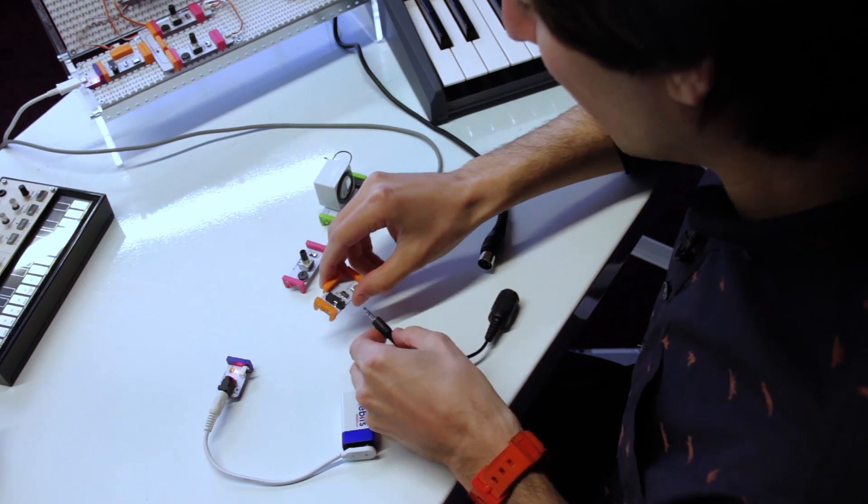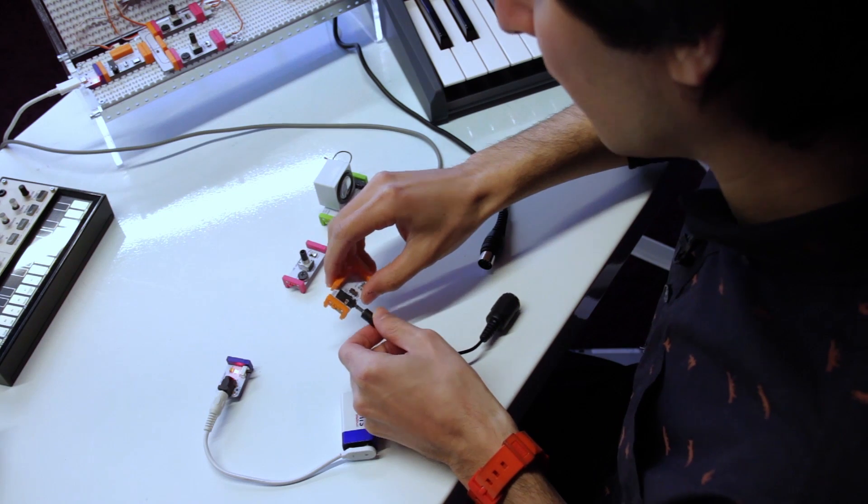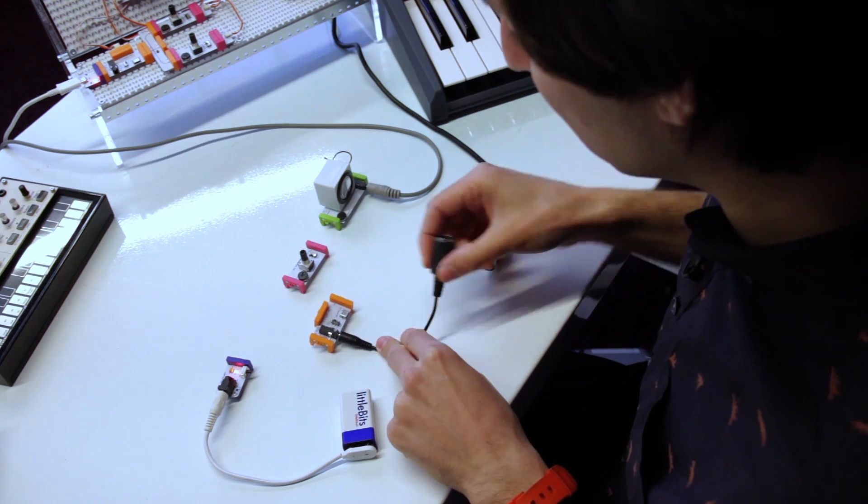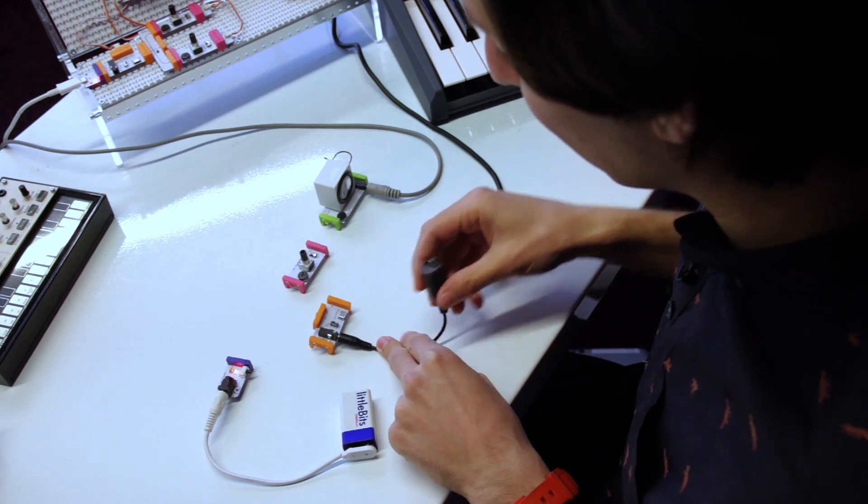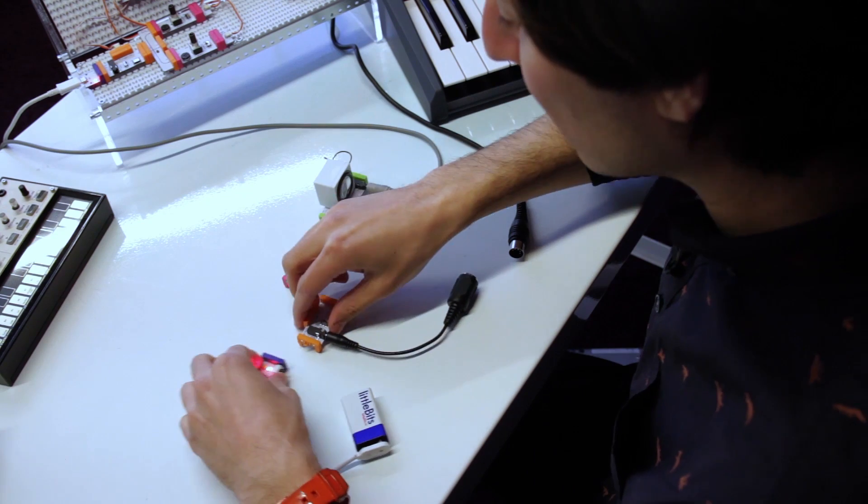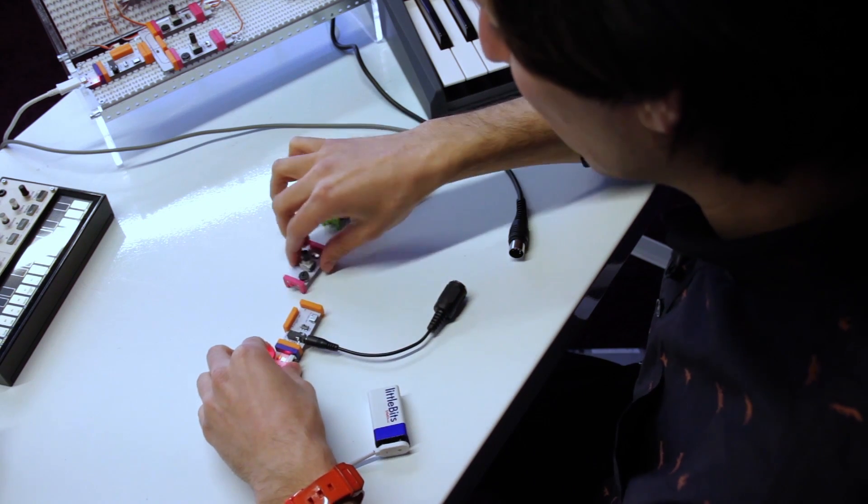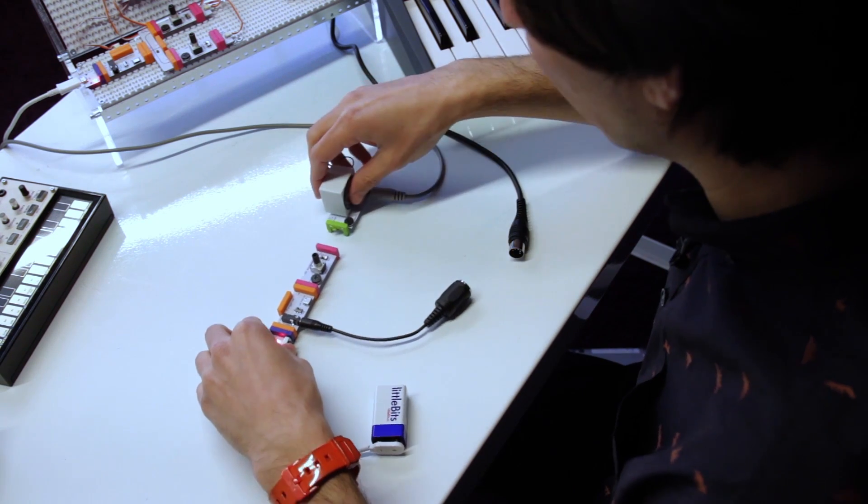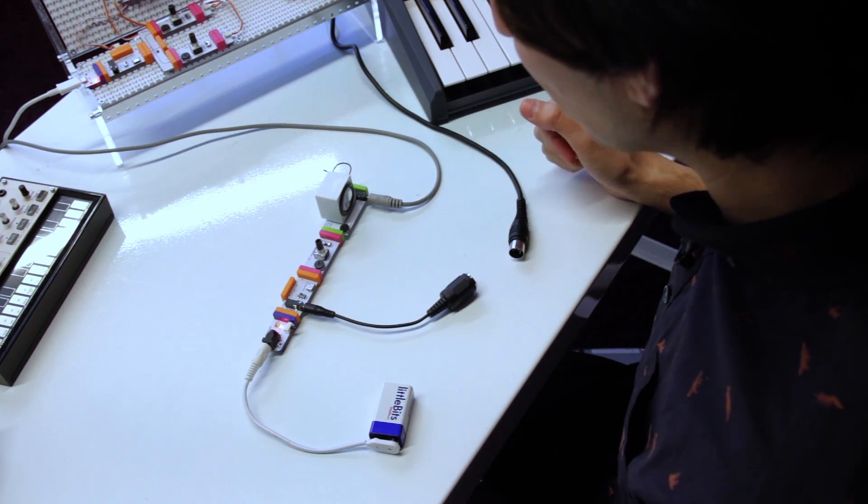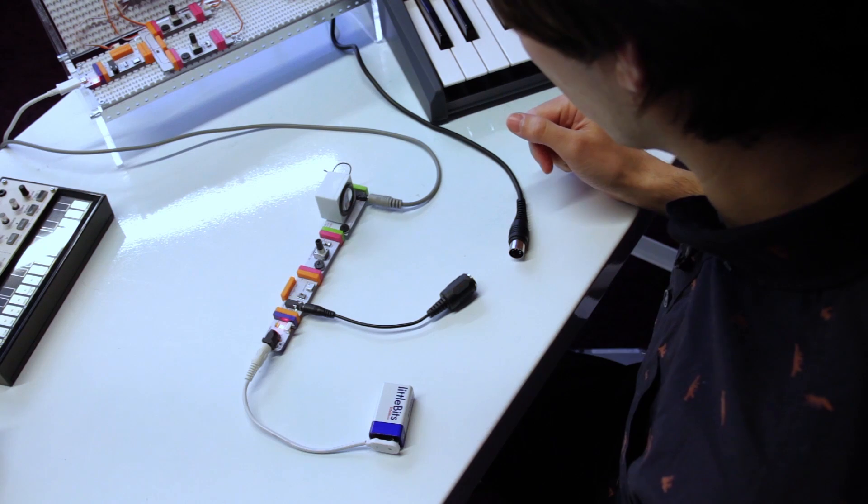So, what I'll start by doing is plugging in the MIDI DIN adapter that comes with the module, and then snapping a power, oscillator, and synth speaker together. This will be our basic starting circuit.